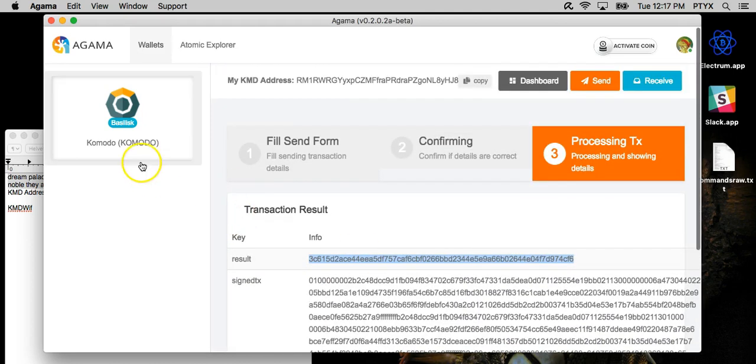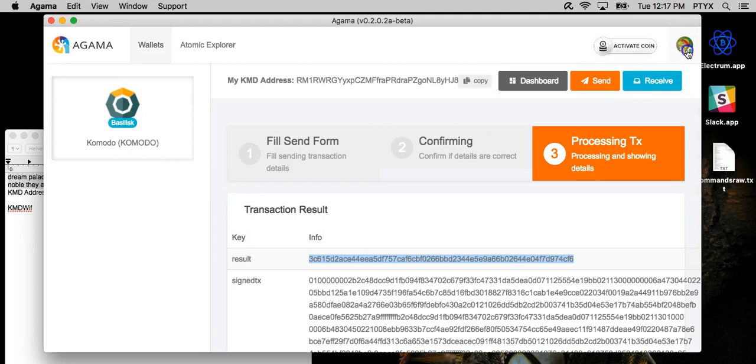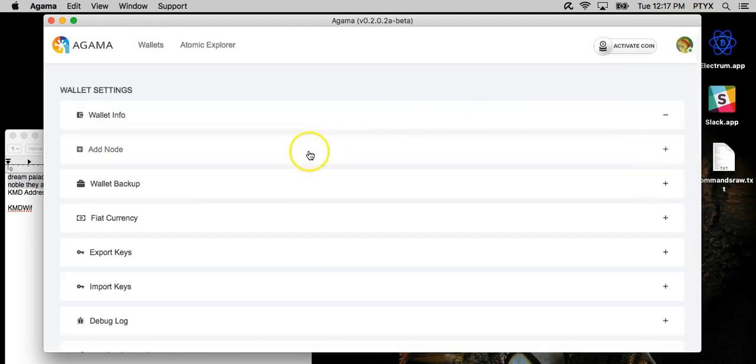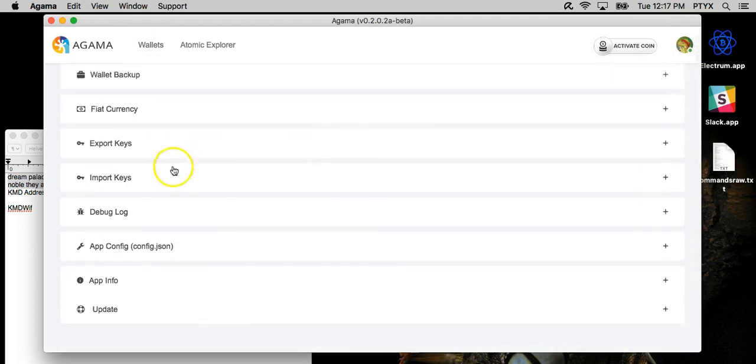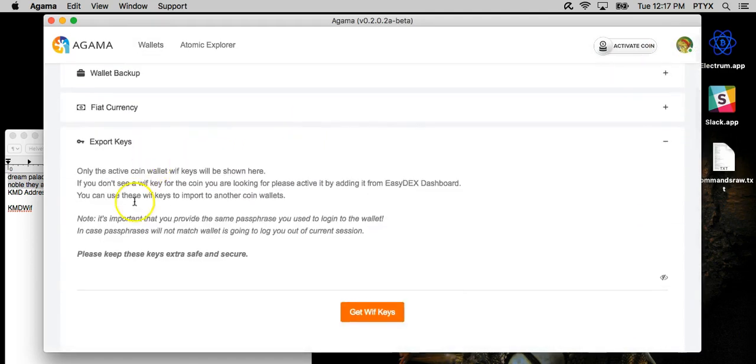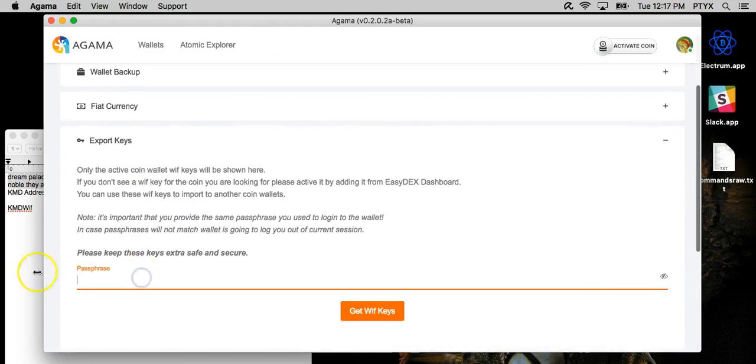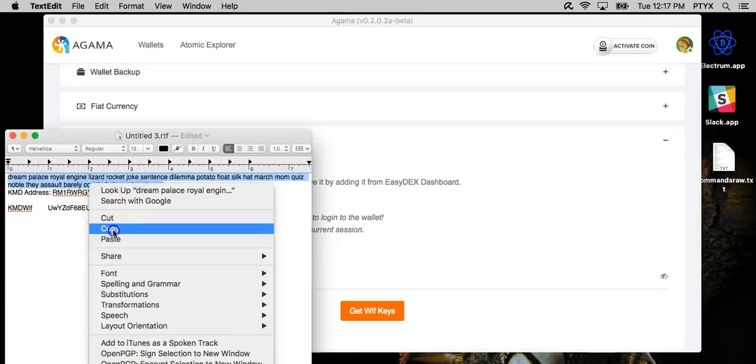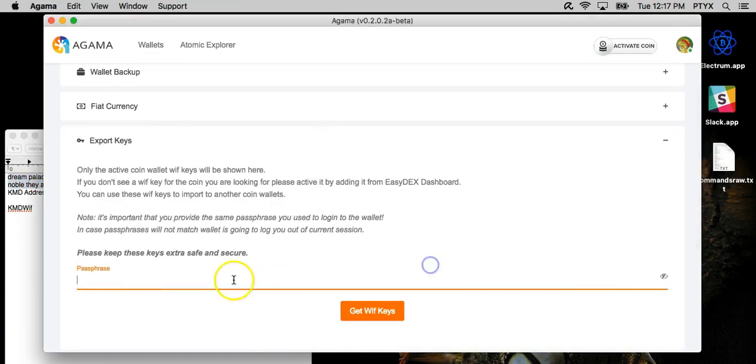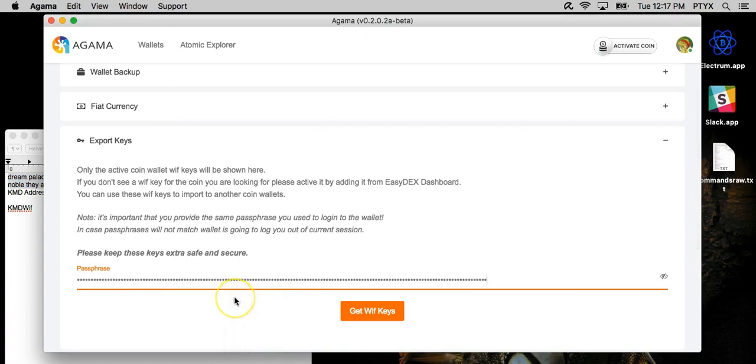That's how you install and update Agama. Another thing that we're going to do, actually, we're going to export our private keys, which are very important in case you don't have the seed. For example, if you are using Agama, you can log in via the seed, but if you have the private key, you can log in, or you can import that key into any other client.